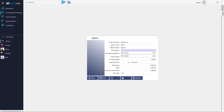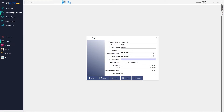You can provide an additional description for any further details. If this is a diary-based or expiry-based product, you can set the manufacturing date and expiry date as well.